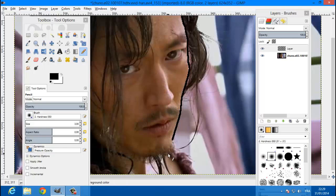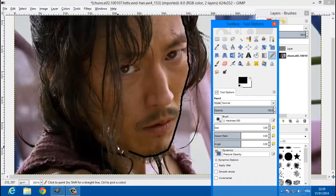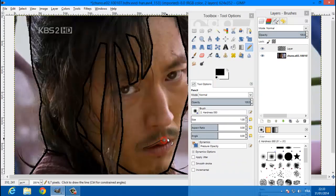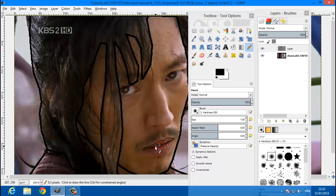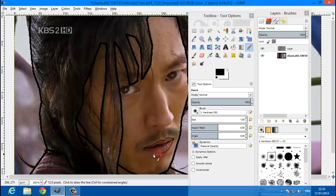I'm gonna pause the video because this will take a while, so we're gonna pause it and I'll be right back. Now I'm back — working on his mouth, just draw, draw, draw and draw, so it can look good.